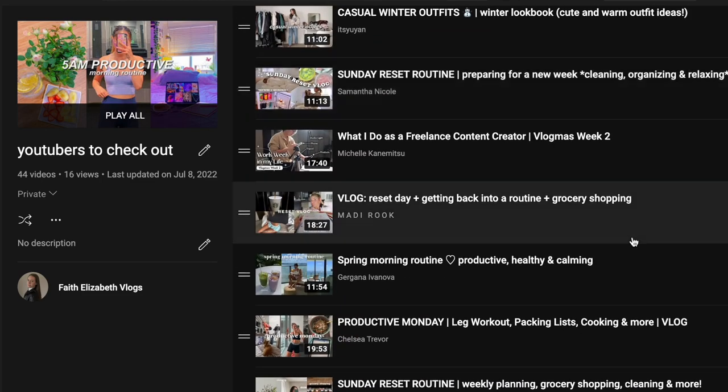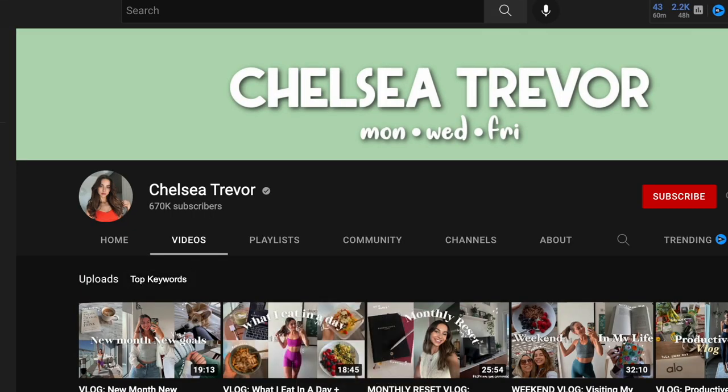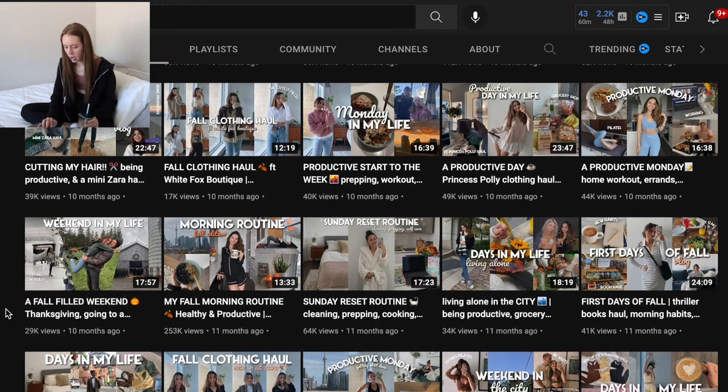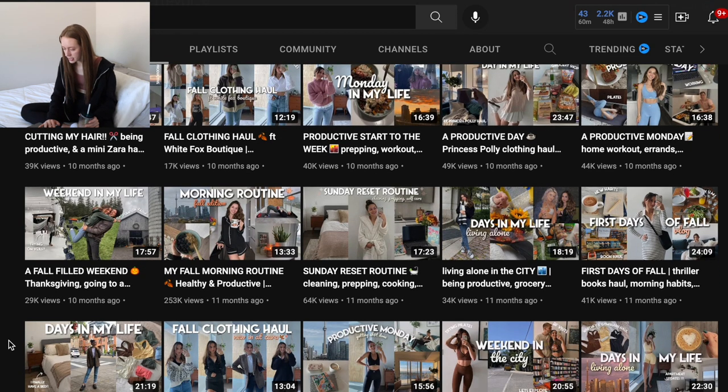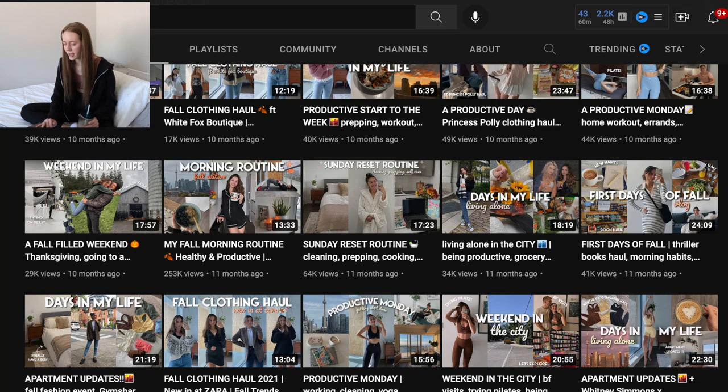I kind of want a fall-related video. I actually have a playlist called 'YouTubers to Check Out' — it's YouTubers related to my niche or the vlogging niche that I like. I'm not copying their specific videos; I'm just gathering ideas of what was popular and how I can twist it into my own content. Chelsea Trevor is a huge vlogger right now. It looks like she's doing fall clothing, days in the city, Sunday resets, productive Mondays. I feel like Sunday reset and night routine videos are going to pop off in the fall.